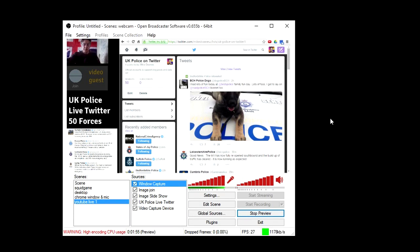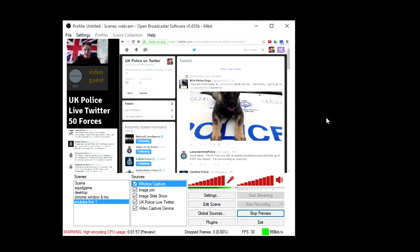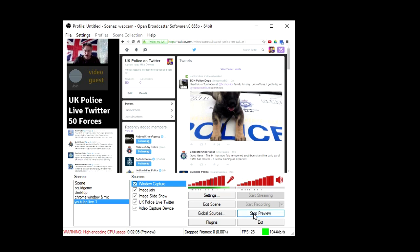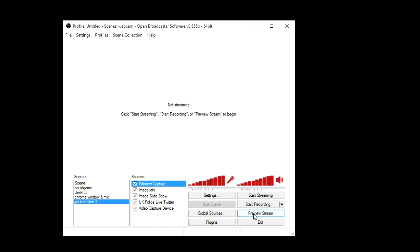So what we're looking at here is Open Broadcast Software set up in preview mode. So if I stop that, you'll see when you normally open up Open Broadcast Software there's nothing there.